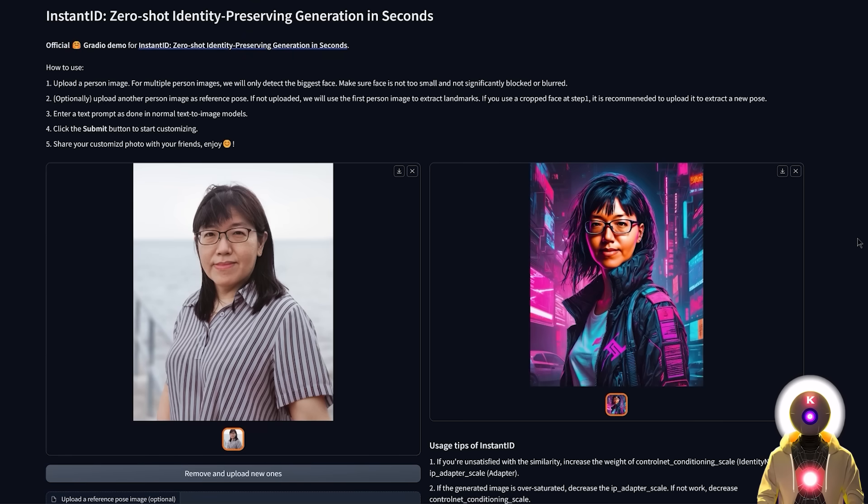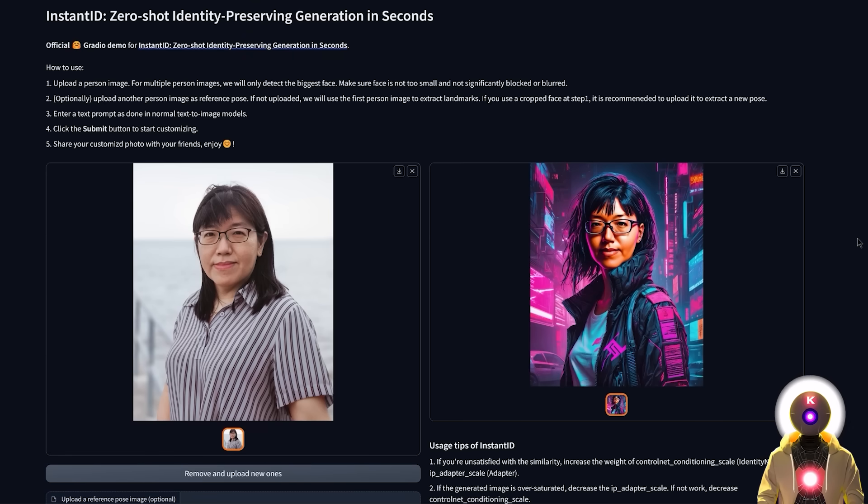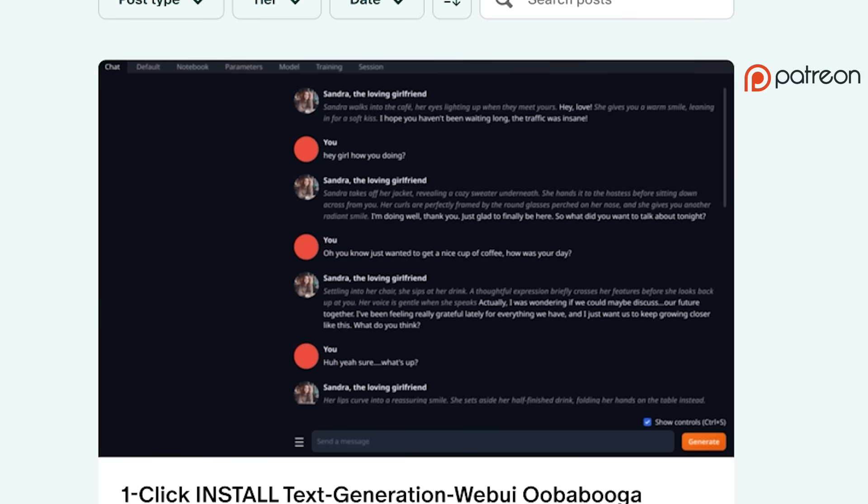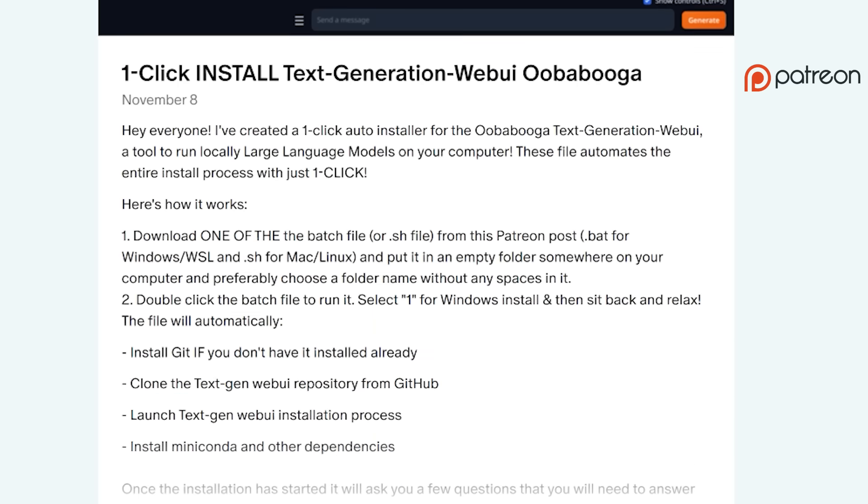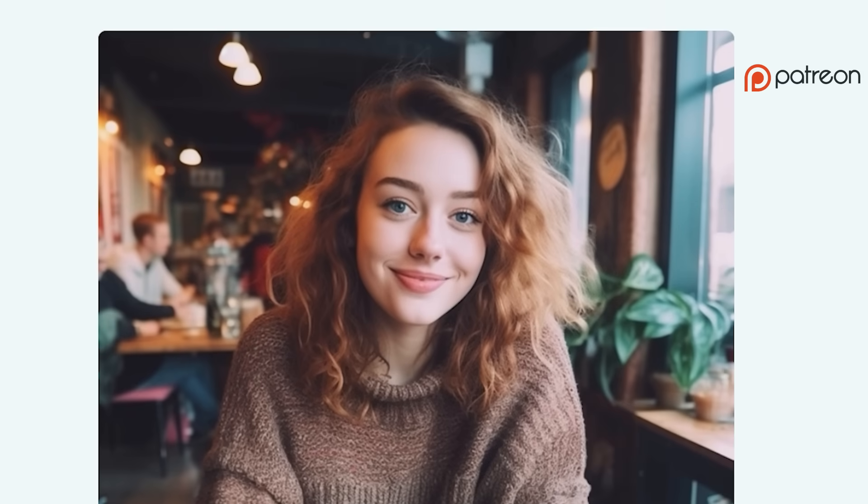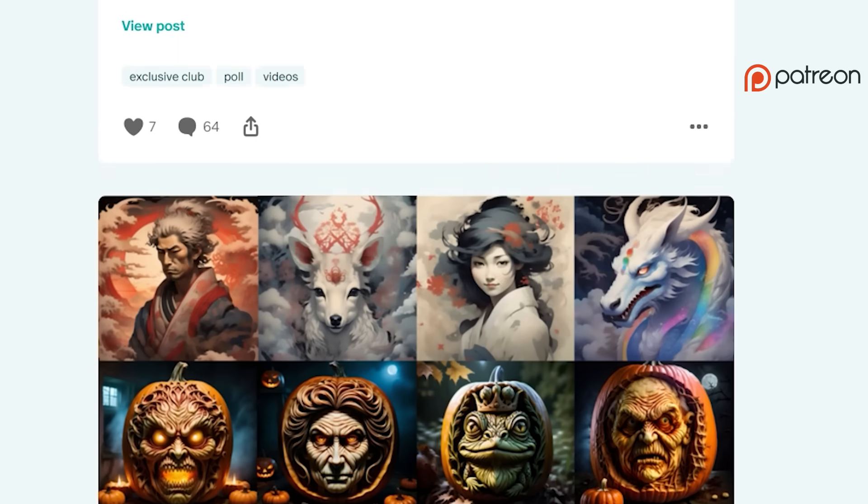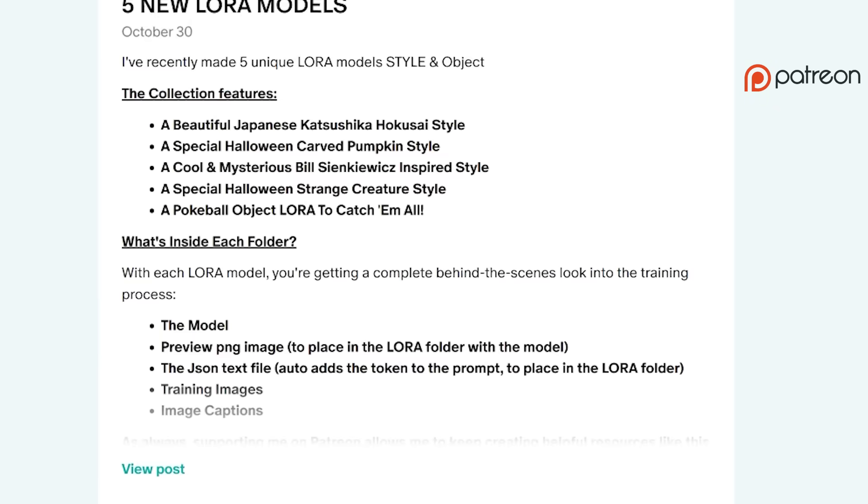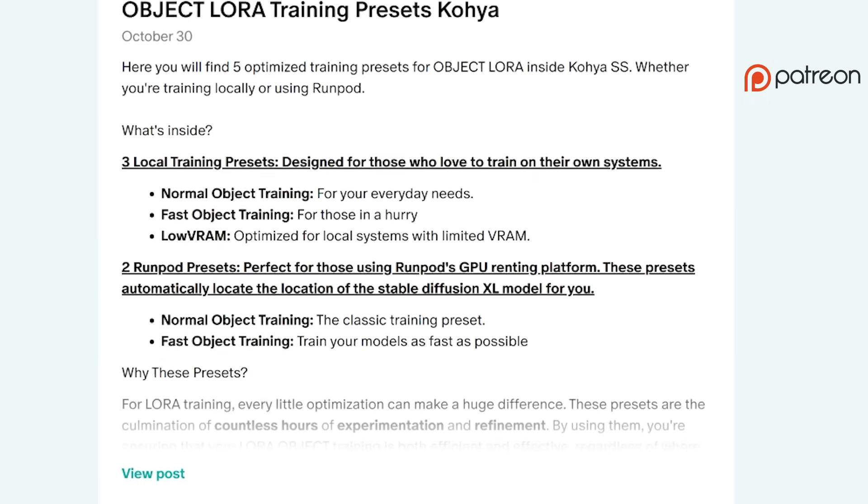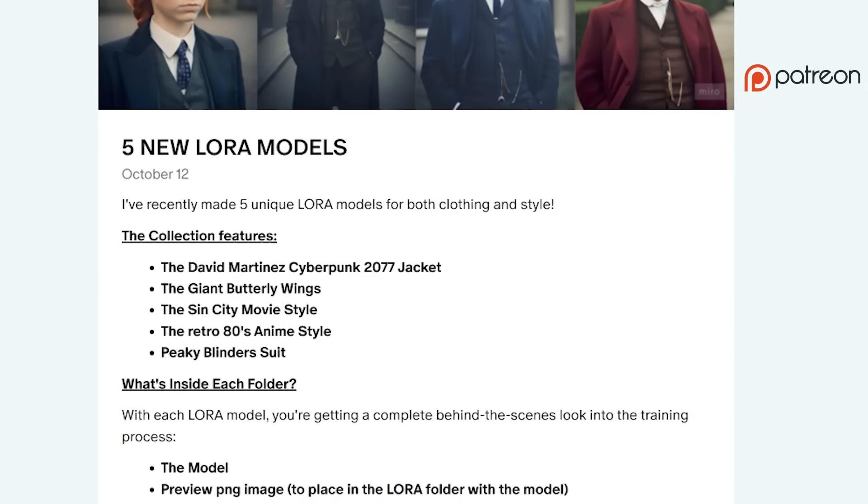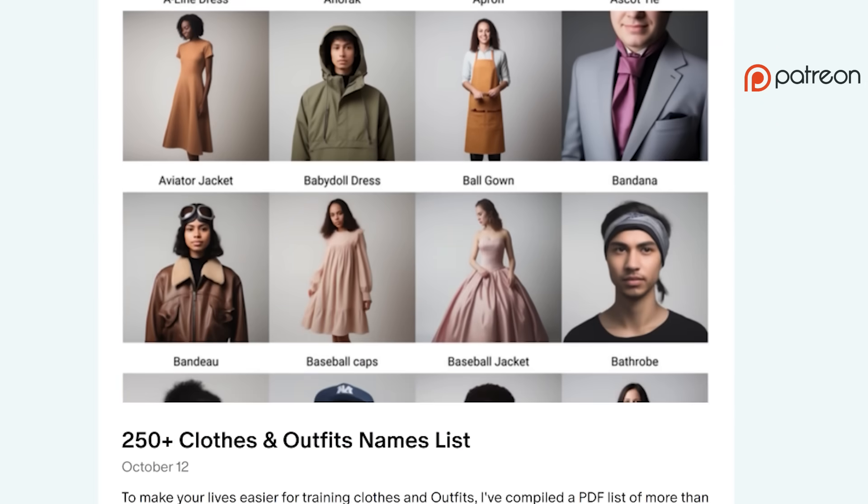this was Instant ID, the new tech for generating new images of your subject from a single reference image, and all of that running locally on your computer. Also do not forget that I provide priority support on Patreon, so if you have any issues whatsoever with the software, do not hesitate to send me a DM and I will try to answer your question as soon as possible.